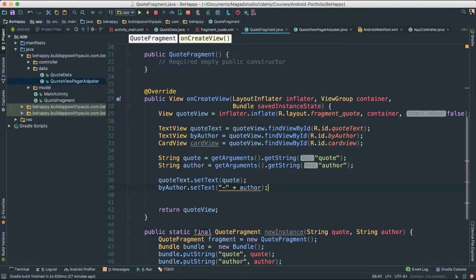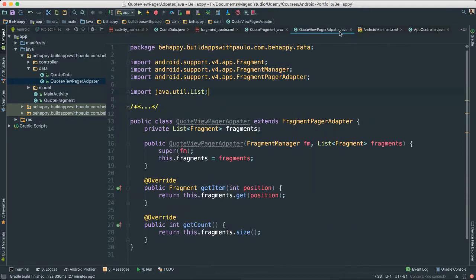We've been doing a lot of background work. Let's give ourselves a little bit of instant gratification so that we can see things working. What I'm going to do now is go back to our main activity, because that's where everything begins.